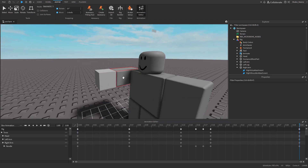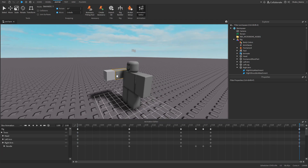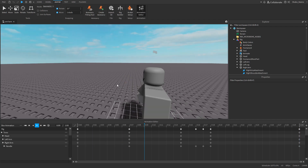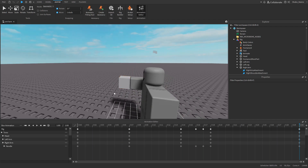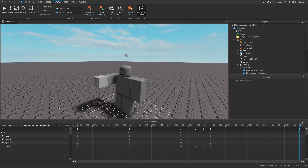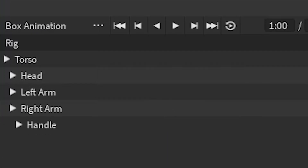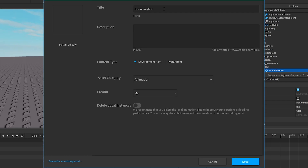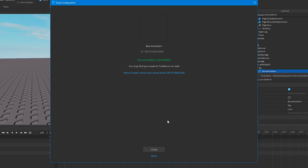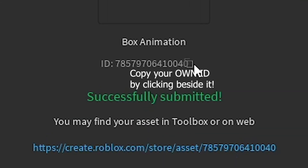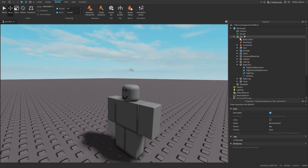This is just a quick example for the tutorial — when you're making your animation you'll want to make it look a lot better. But here's a basic animation showing what the handle can do. Now to export it, go to the three dots down here and click Publish to Roblox. This should pop up on your screen — press Save. Before you close it, copy this ID because we're going to be using the animation later.